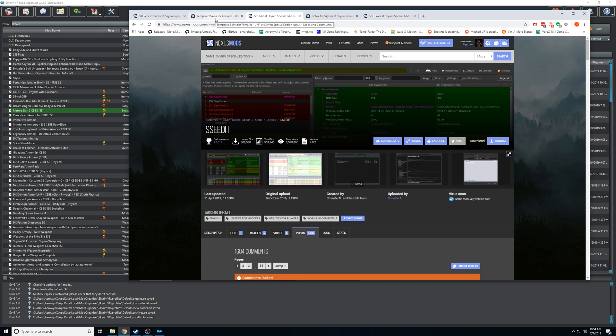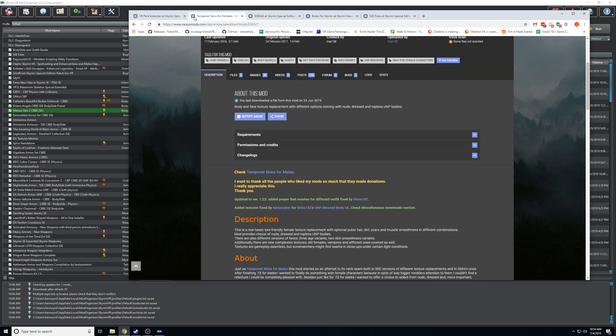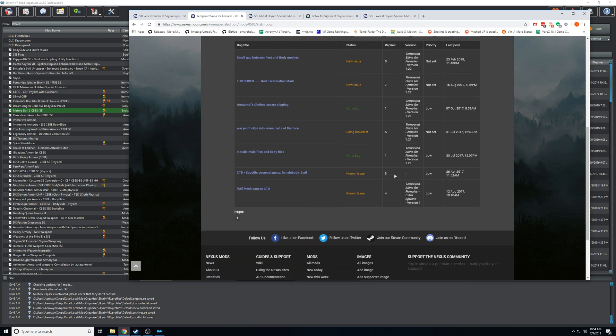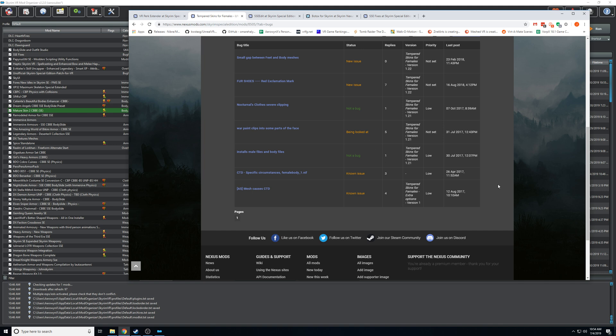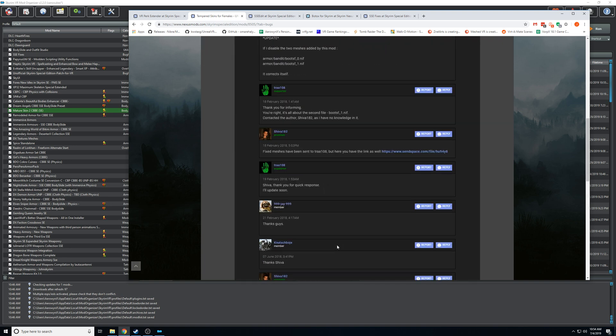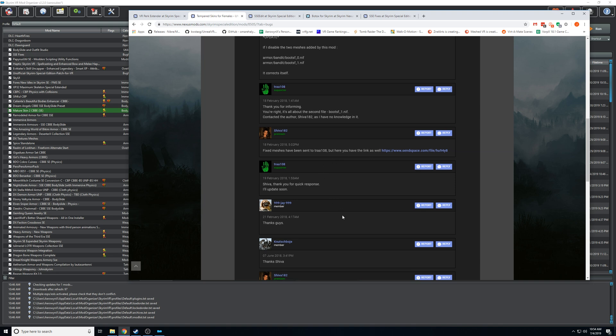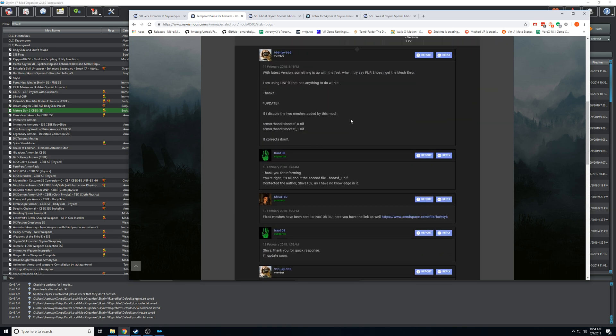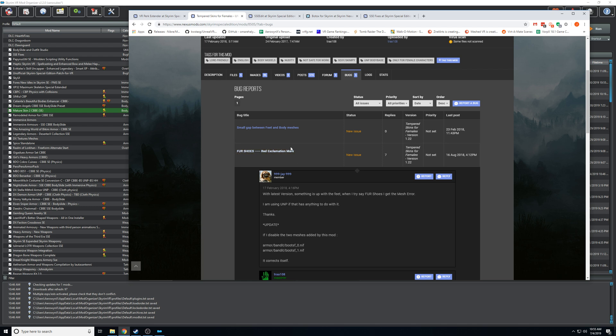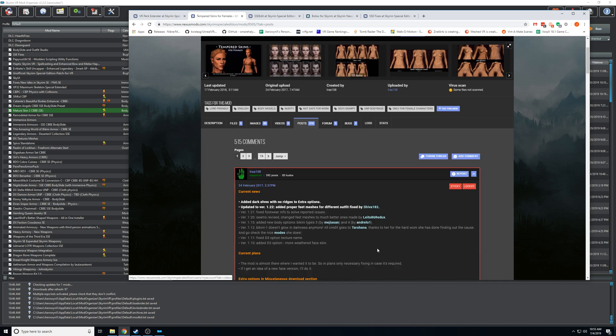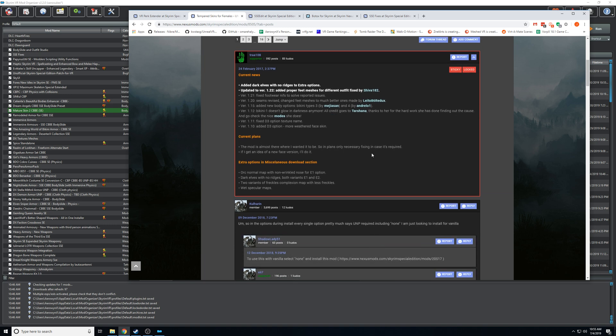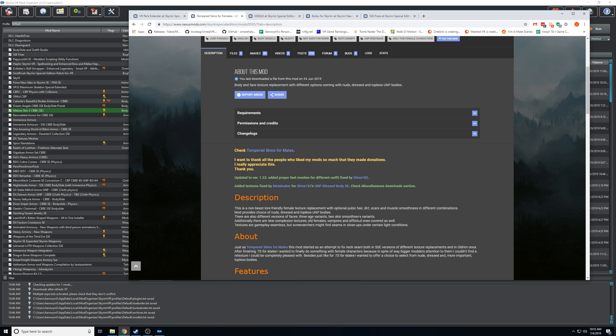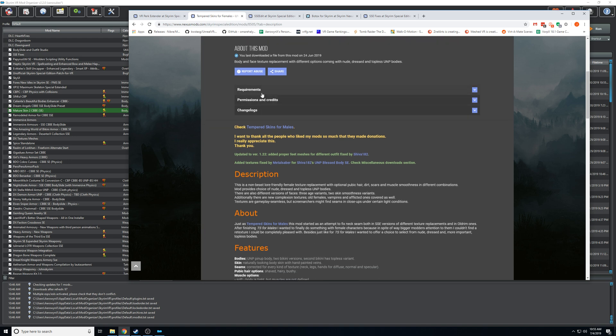Another thing to look out for is the bug section. So this one doesn't have one but this does - some will have a bug section so it's always good if you're having issues to check the bug section. An example on Tempered Skins mod is fur shoes giving you a red exclamation mark. I've seen people have issues with this constantly. If you click on here and scroll down someone posted a fix for it, or you can use one of these mods and overwrite those to fix that as well. So it's always good to check here and see if other people are having issues that you're having and sometimes there will be a solution, sometimes not.